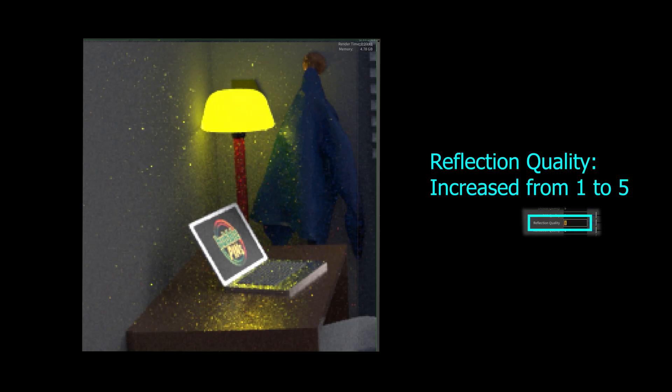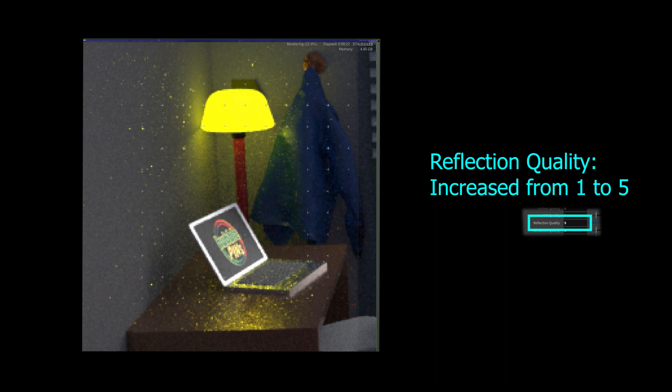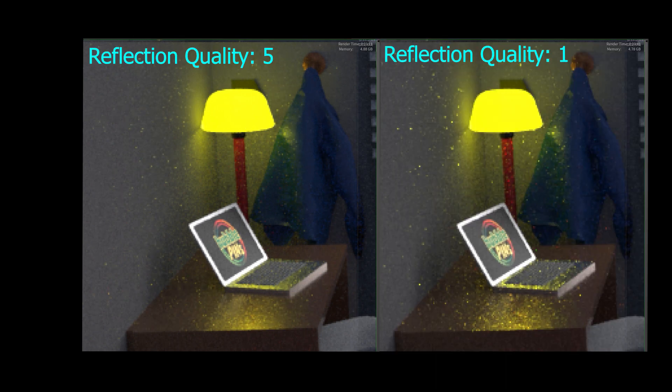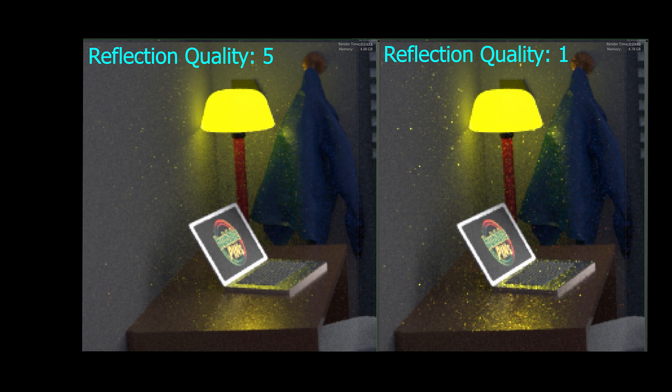In the demo I showed at the beginning of the video, by increasing the reflection quality, I managed to reduce some of the noise where light from the lamp was shining on. I wanted to show you how the reflection quality is affecting the indirect light in the scene before I move on to the details.